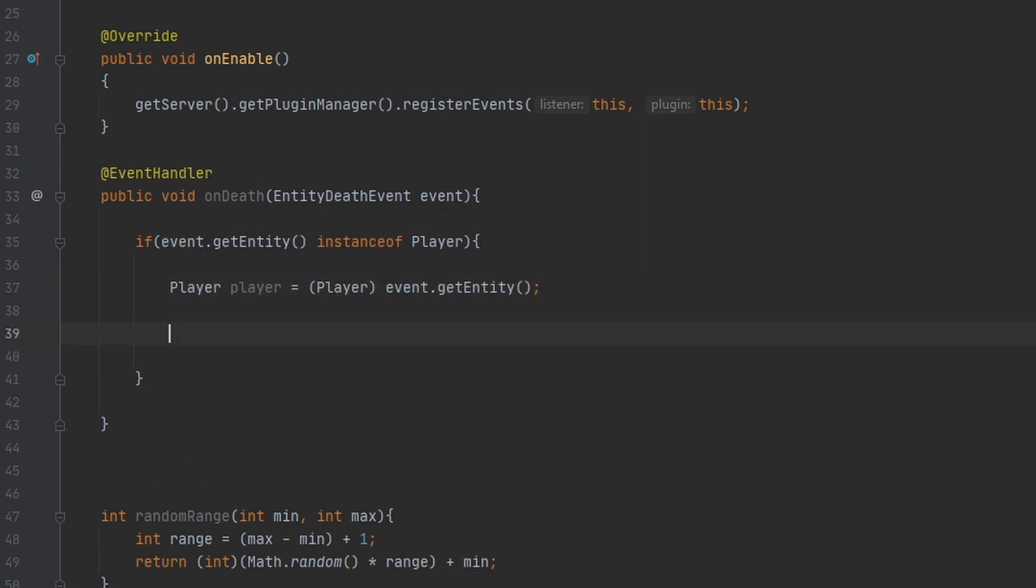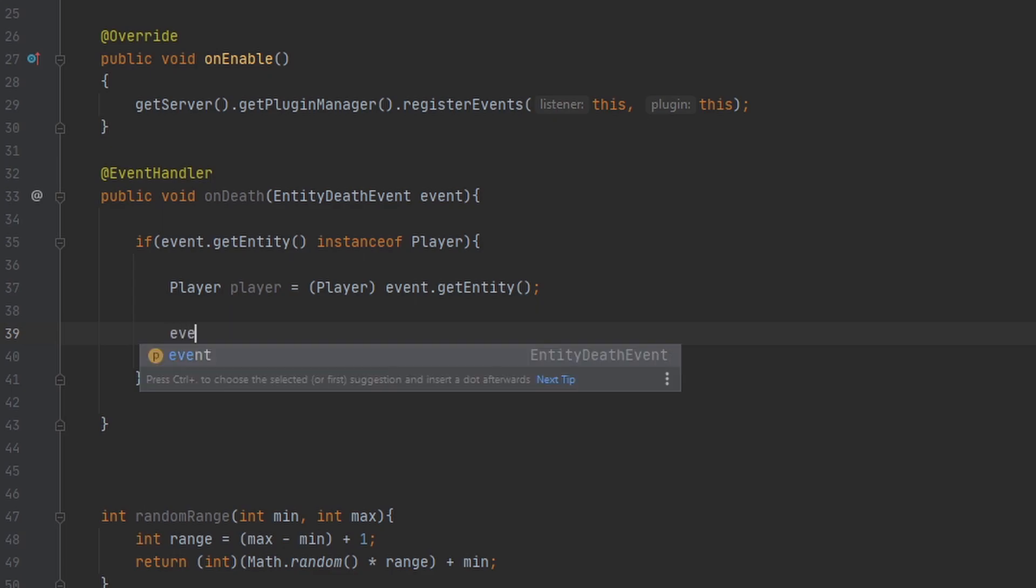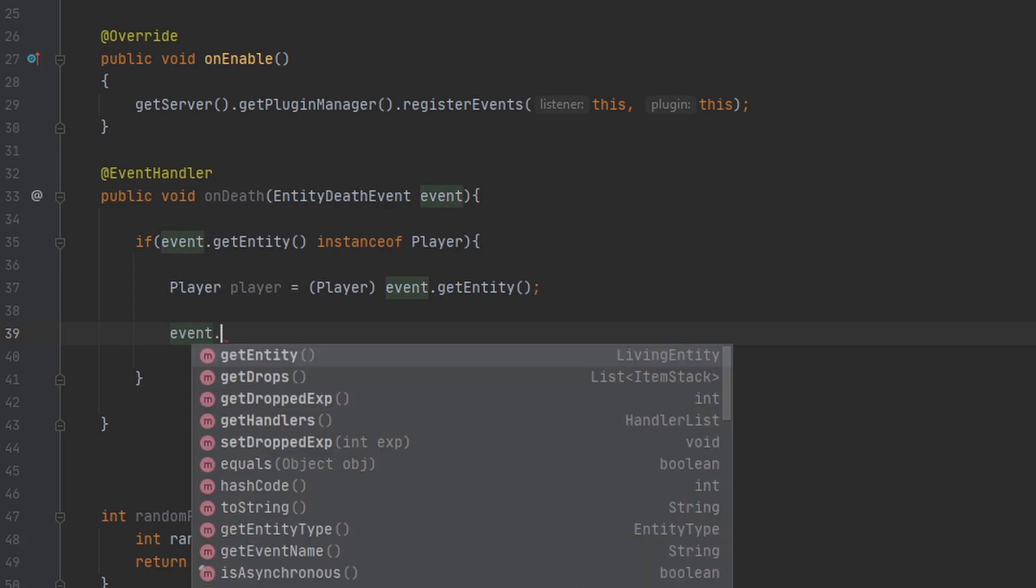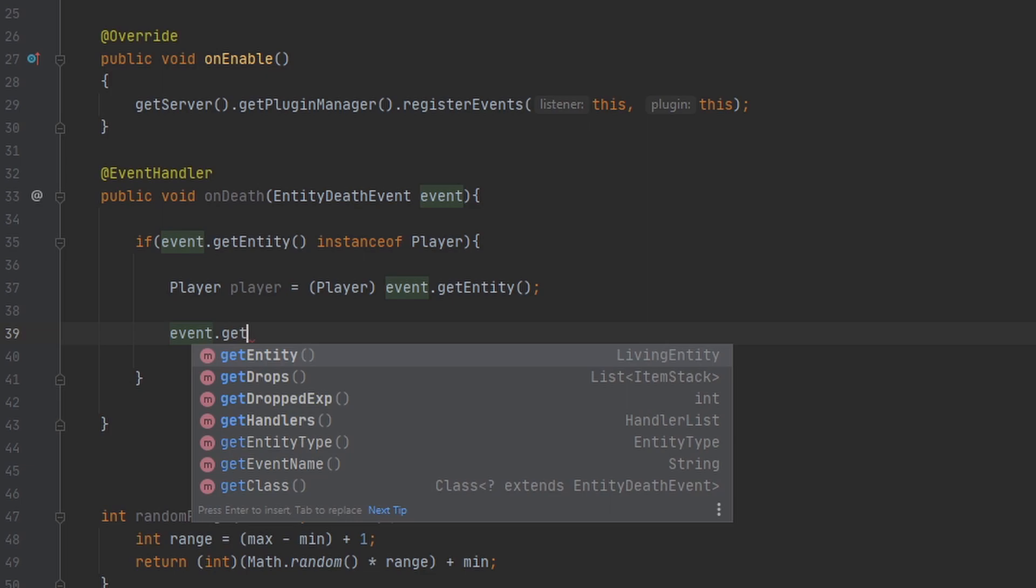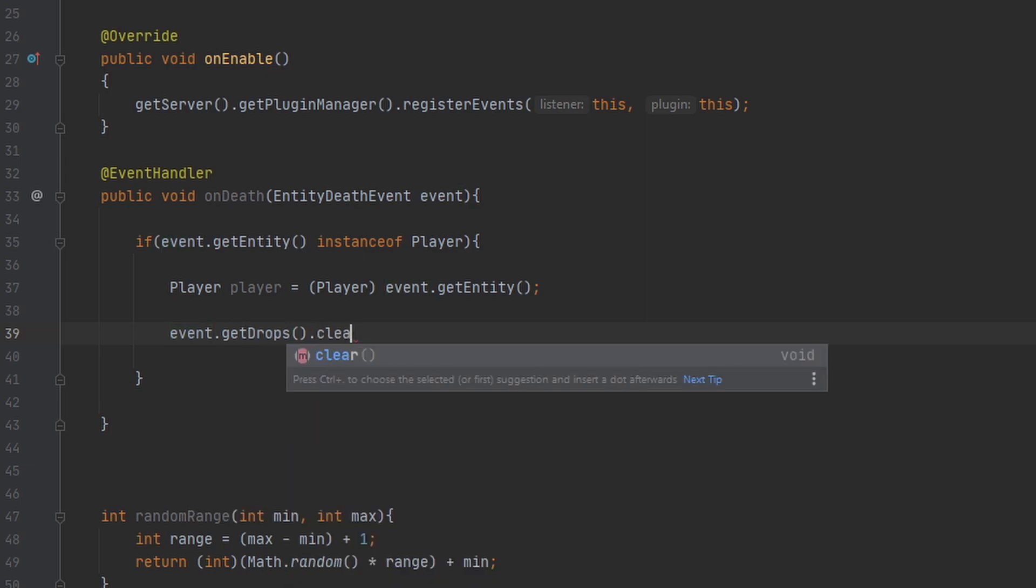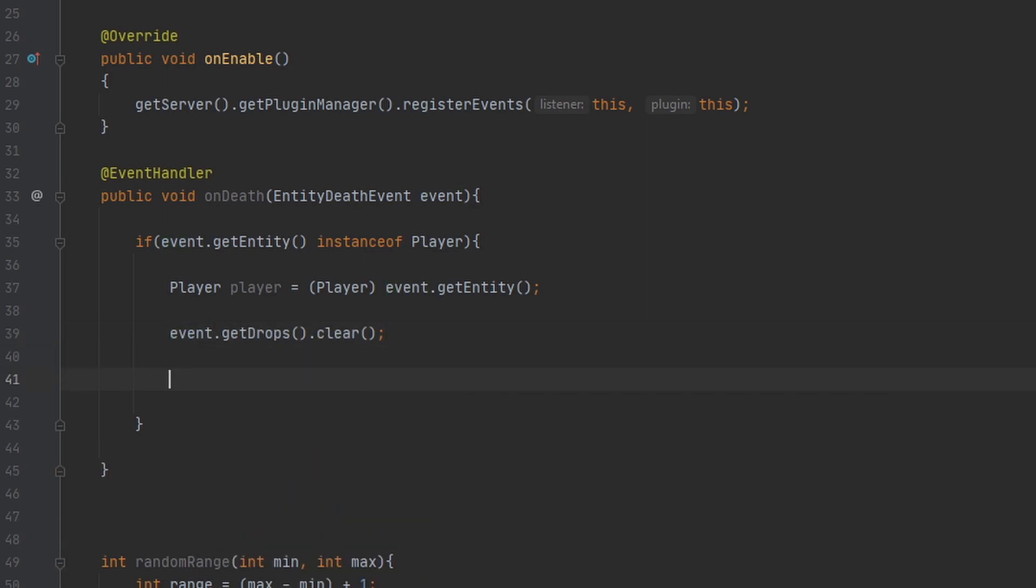Alright, anyways as I was saying, we want to get rid of the drops. So to do that we can do event.getDrops.clear, and there we go. That's it. That's all you had to do to get rid of the drops.